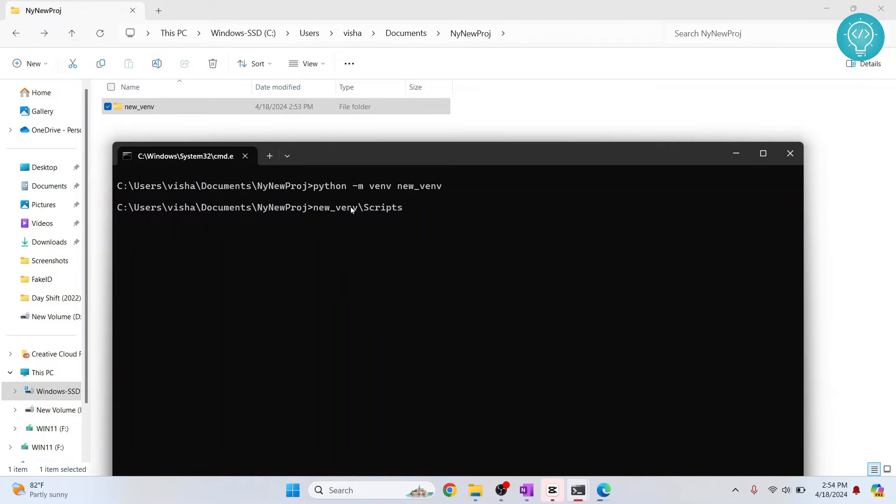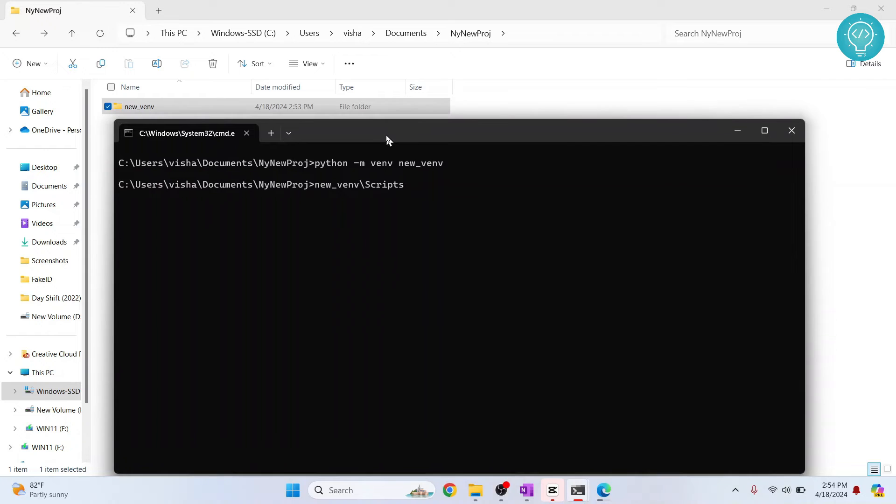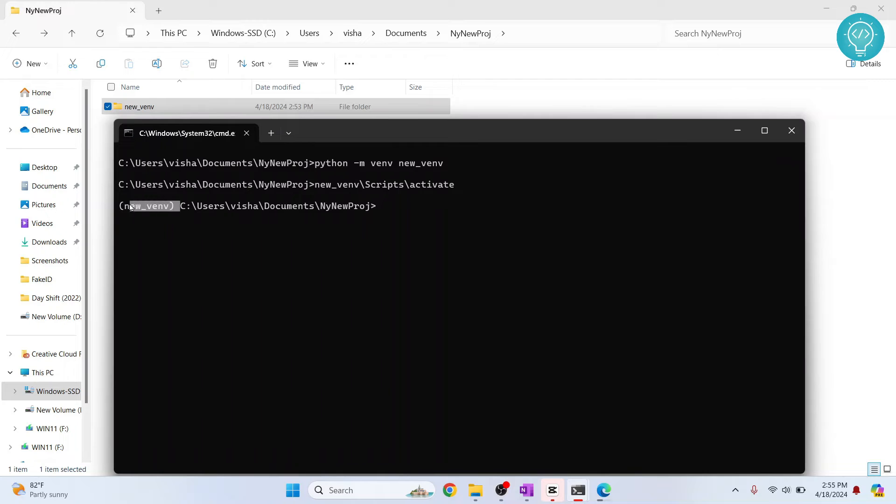Since I'm in Windows, you'll have to use this forward slash, not the other slash. And now, activate. Hit enter. And you'll see this new VENV or whatever you have named your virtual environment here in front.